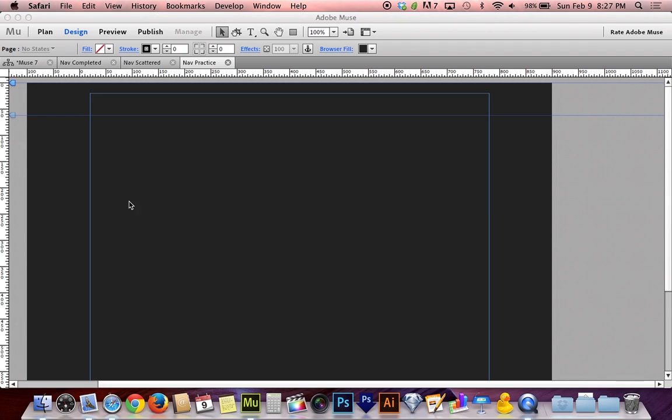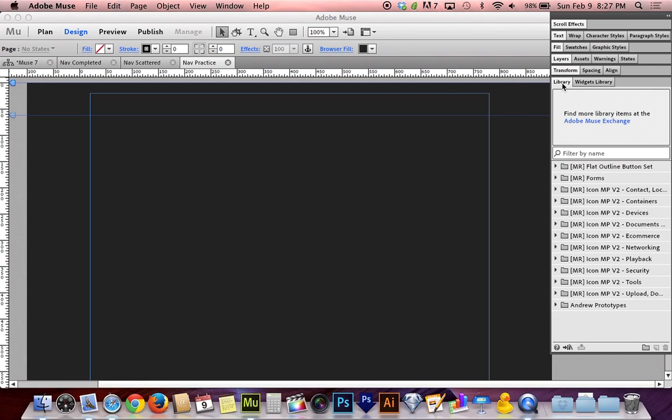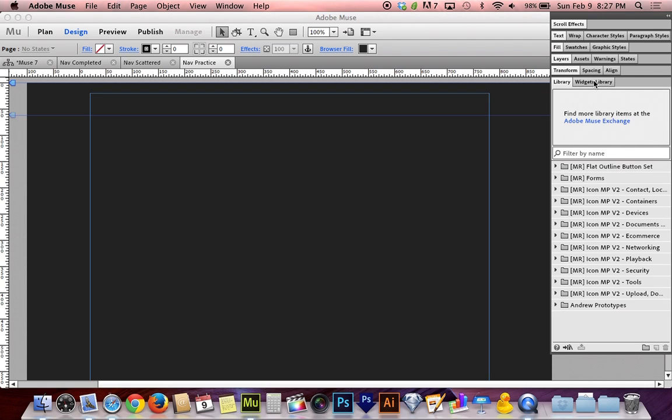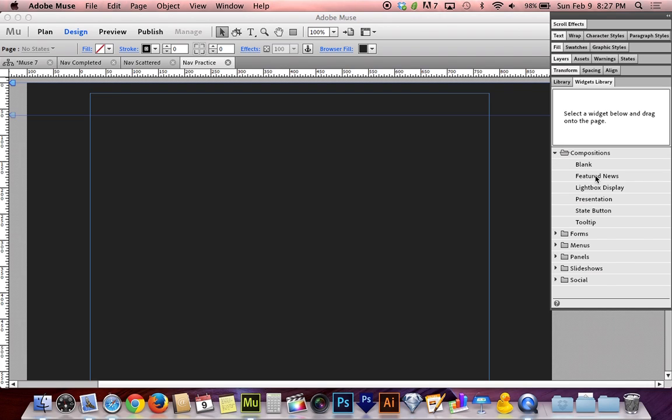I'm going to show you my blank document here. I've created nothing so far and I'm going to make it from scratch by going to the widgets library. You'll find that there's a panel called library and a panel called widgets library. The widgets library has the widgets that are built into Adobe Muse, not the ones that you've created or downloaded from museresources.com as an example.